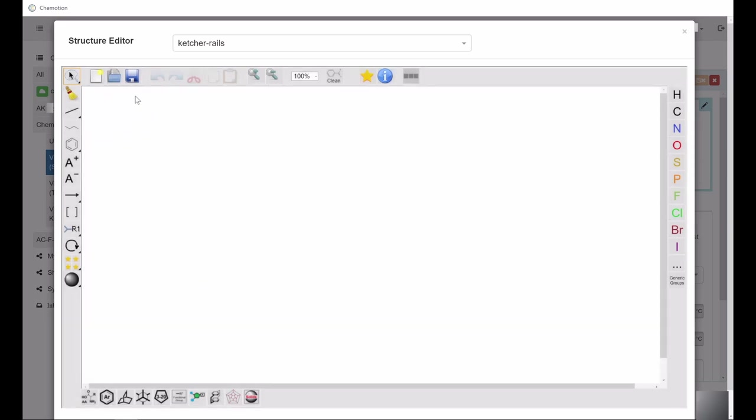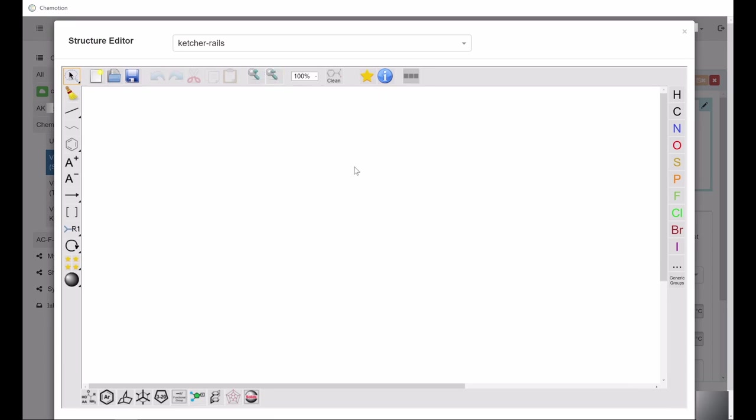Furthermore, you can find icons for saving, undoing the last editing step, cutting, copying, and pasting content, as well as zoom options. The cleanup function allows you to rearrange and align the drawn structure.